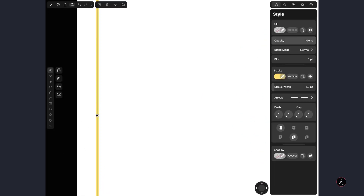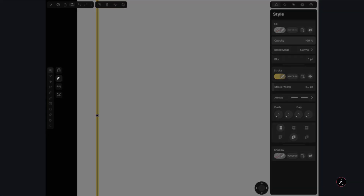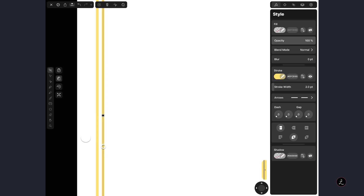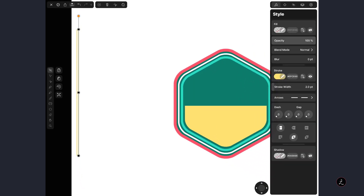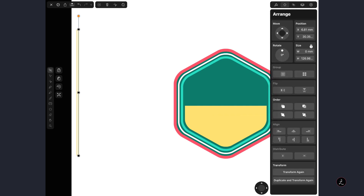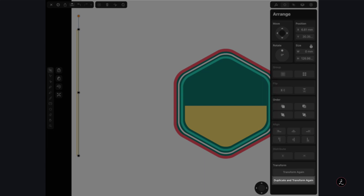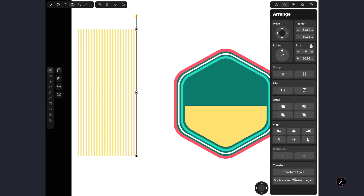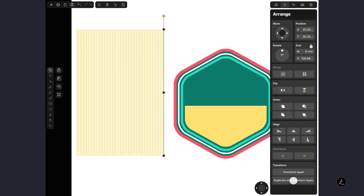Now I'm going to duplicate the vertical line by activating Duplicate Mode — the second icon on the Contextual menu — then tap and drag while placing another finger on the canvas, which acts like a Shift key, to create a second vertical line. Make sure to tap the Duplicate icon again to disable it so it doesn't keep creating more duplicates. Then under the Arrange Inspector at the bottom, use the Duplicate and Transform Again command, tapping repeatedly to create a bunch of vertical lines that will cut through the custom shape.